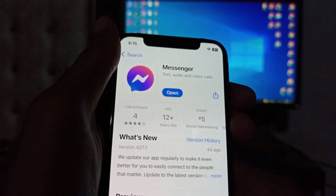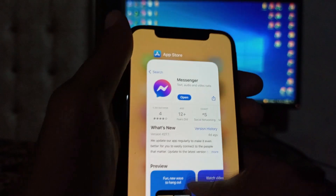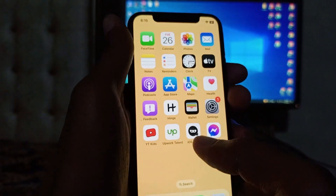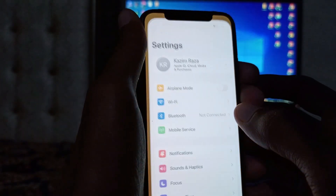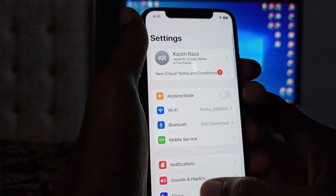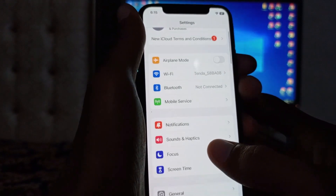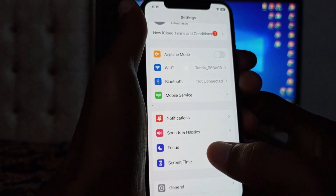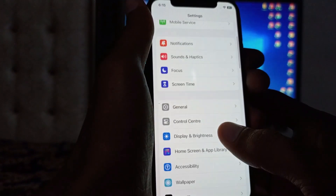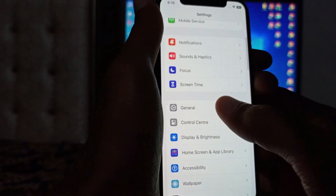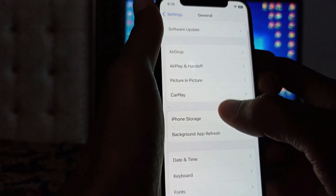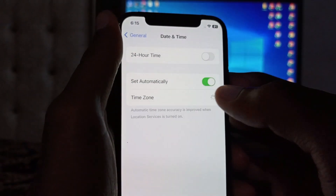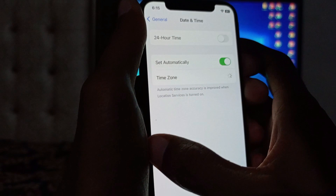After doing the update, your problem should be fixed. If the problem is still not fixed, open your Settings again, click on General, then click on Date & Time, and make sure that Date & Time is set to 'Set Automatically'.